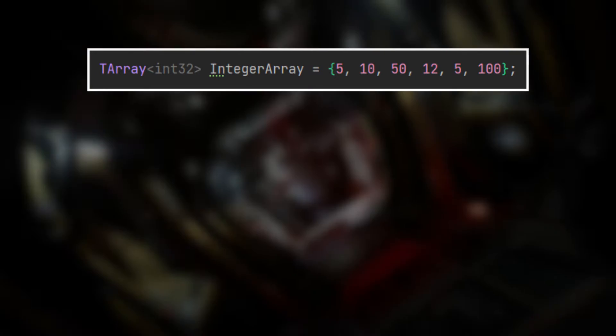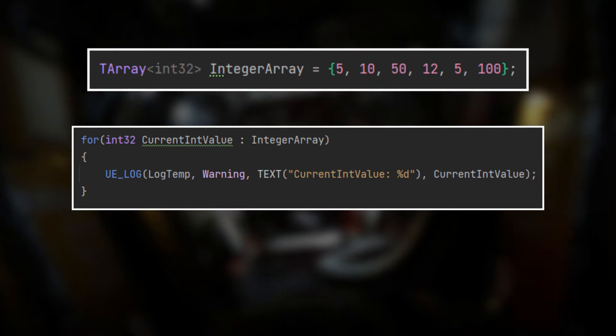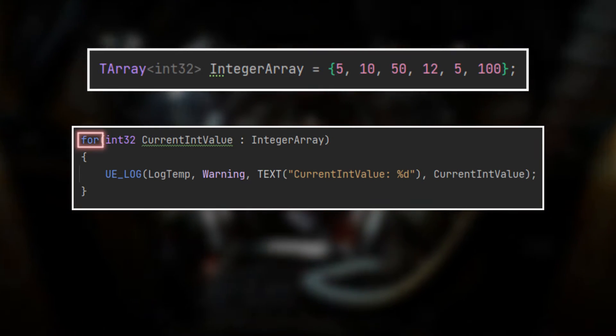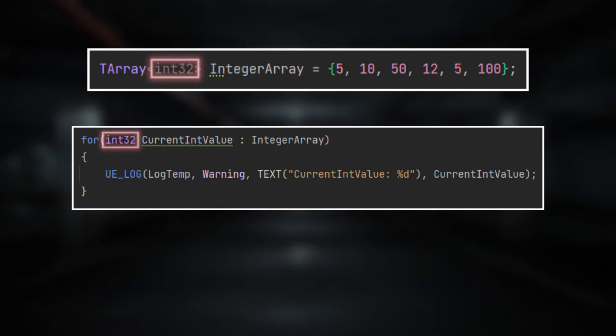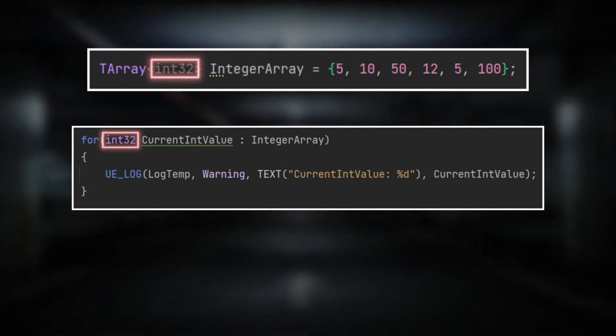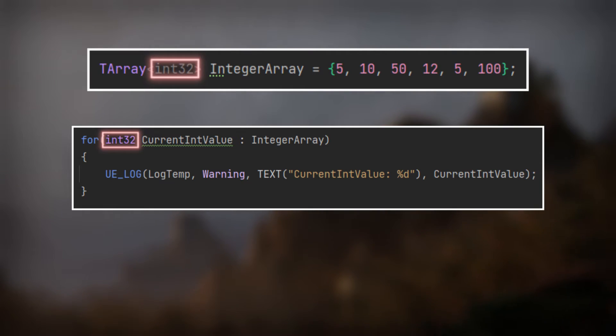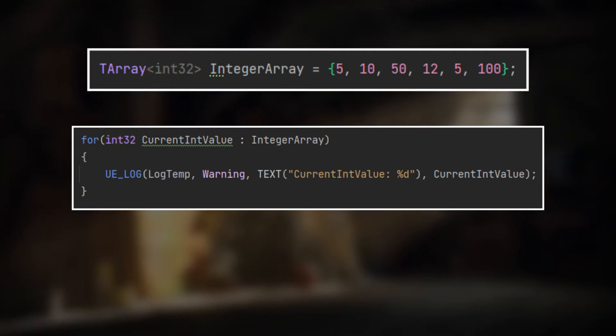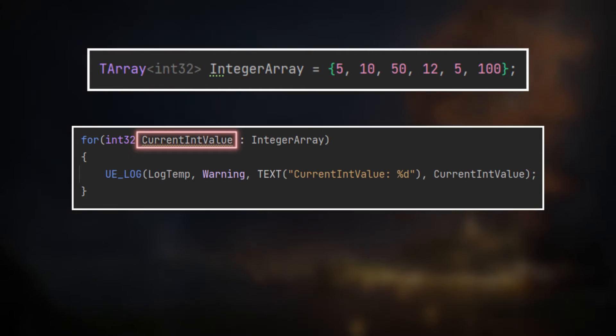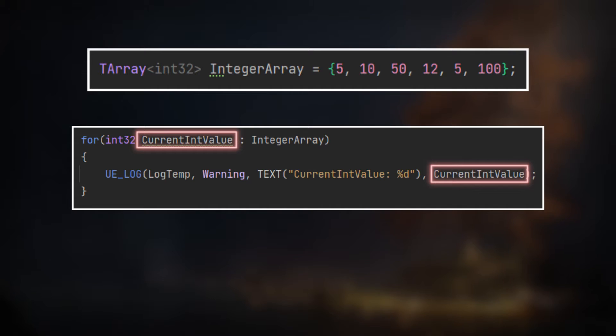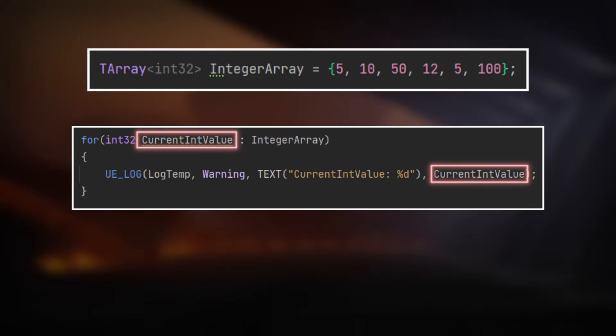You can construct a for each loop like this. First, you have the for keyword, then the data type of the data that is stored in your TArray, then a variable name - how you want to address the current element that is selected by the for each loop.